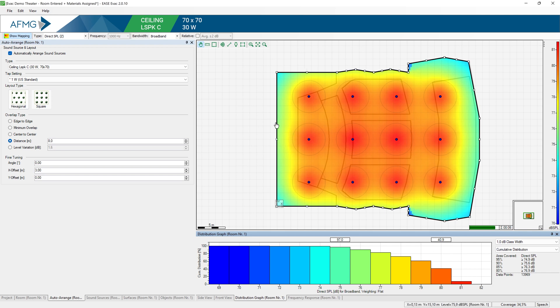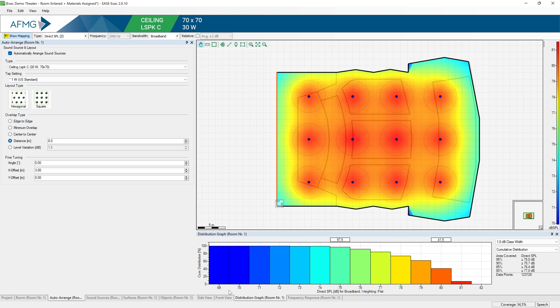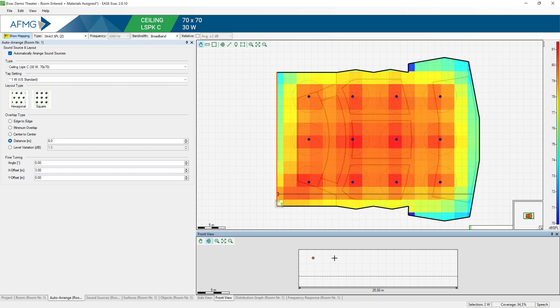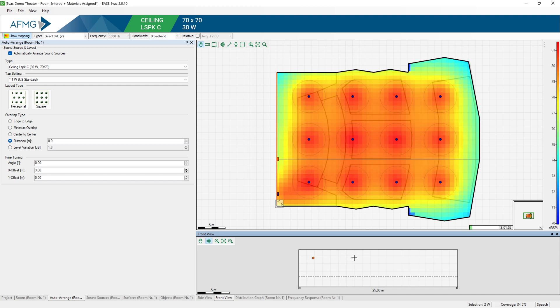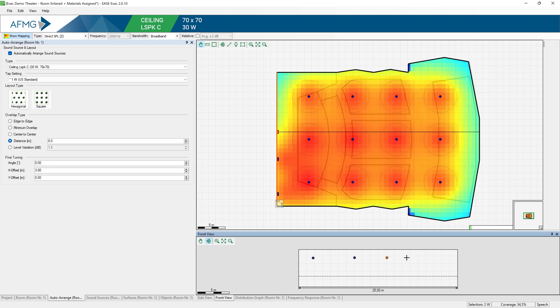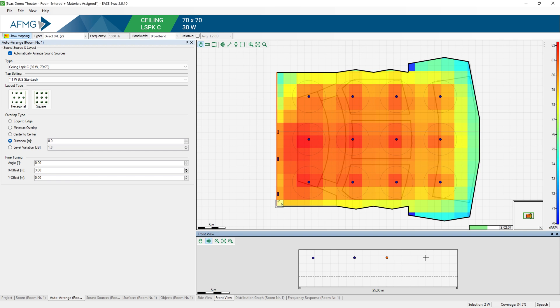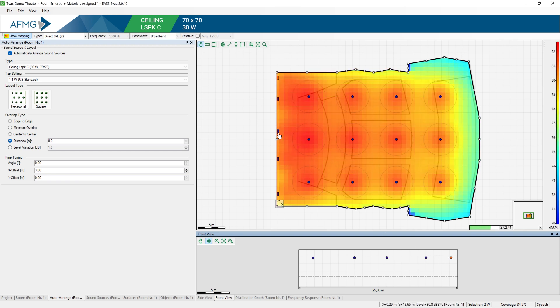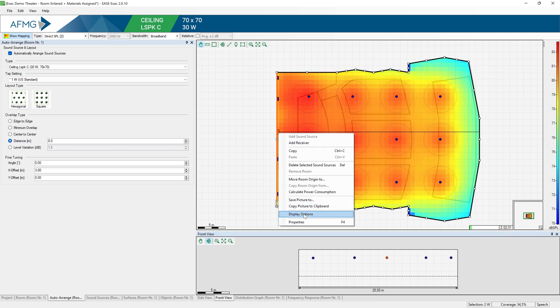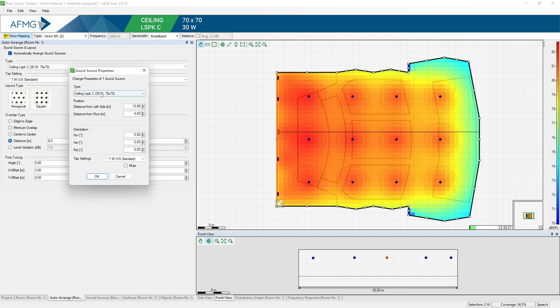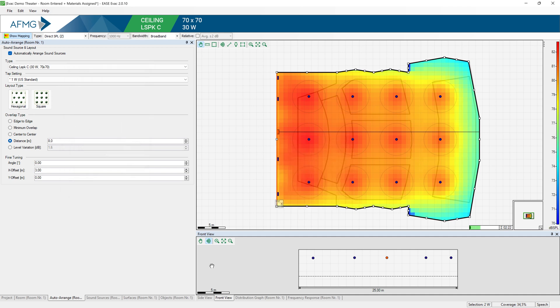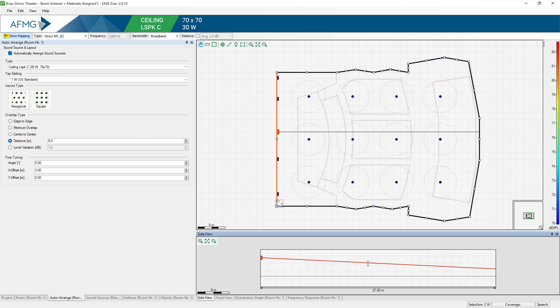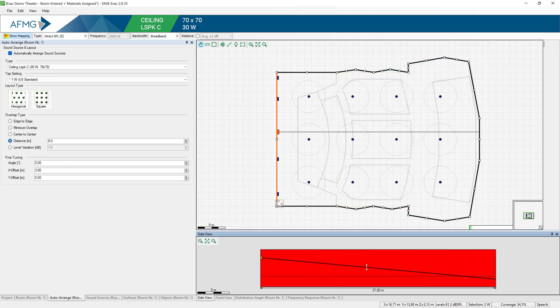You can also add a wall mounted loudspeaker by clicking a wall and switching to the front view. You can just add speakers. If you right click it, you can change its properties. And from the side view you can also change the angle.